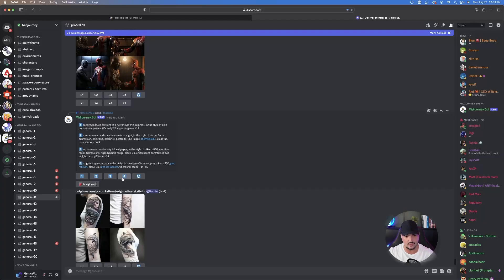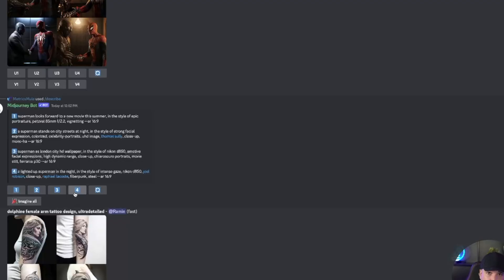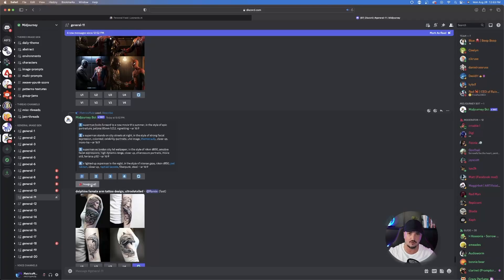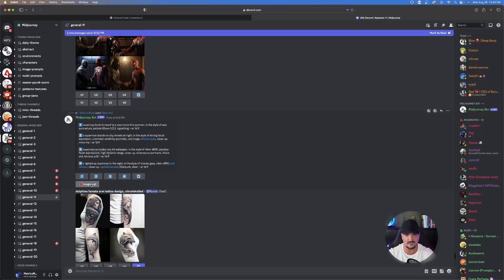You could select one, two, three, or four if you wanted to create an image for one of these prompts. Or if you want to go ahead and have it imagine all, go ahead and click that. Hit imagine all. And then just like that, it's going to start to generate four images based off of these prompts.